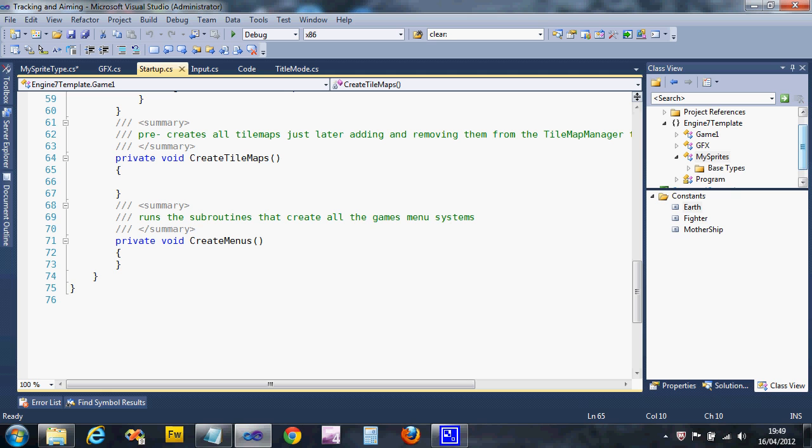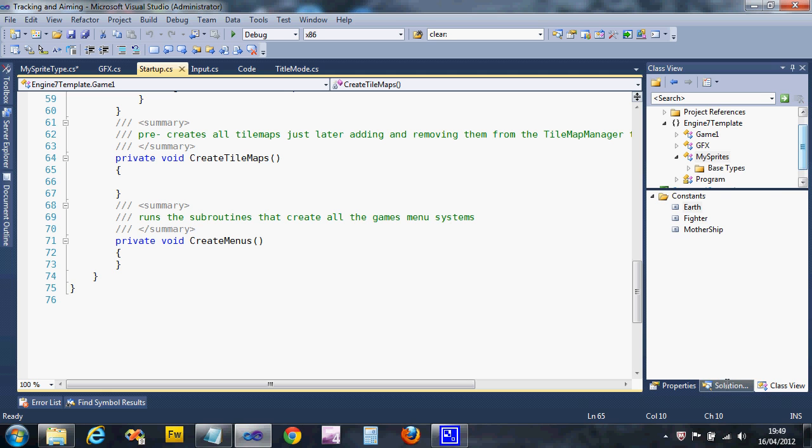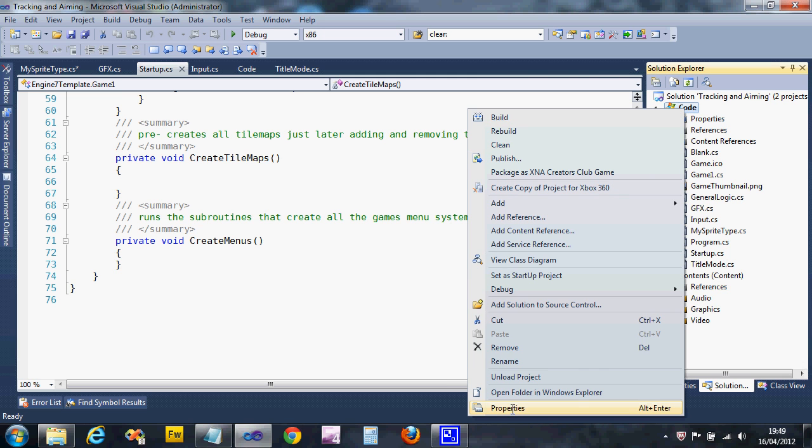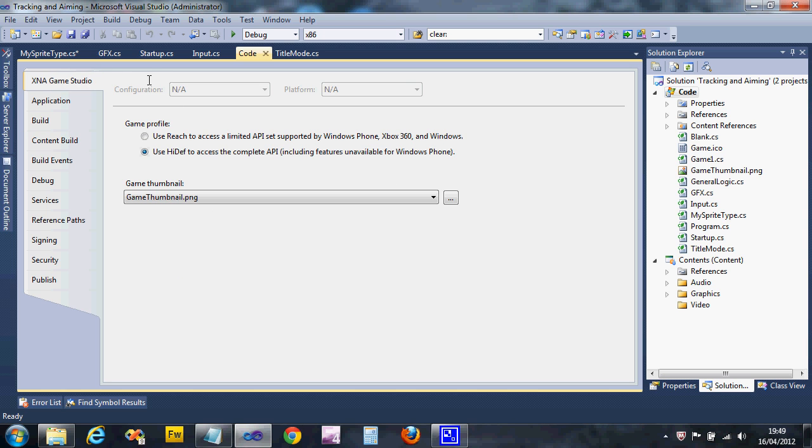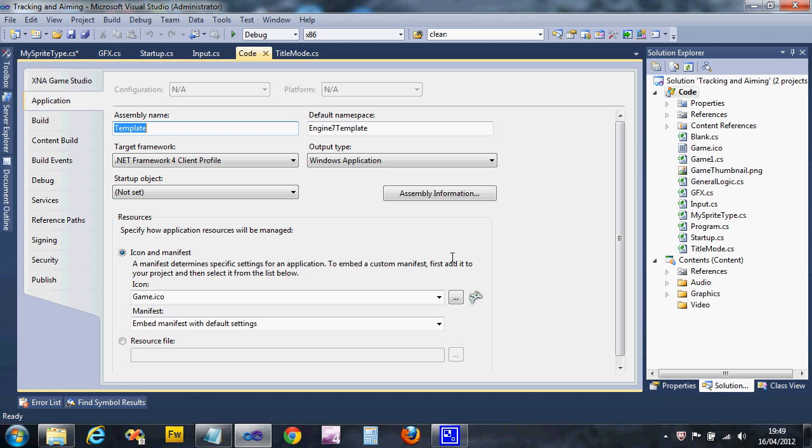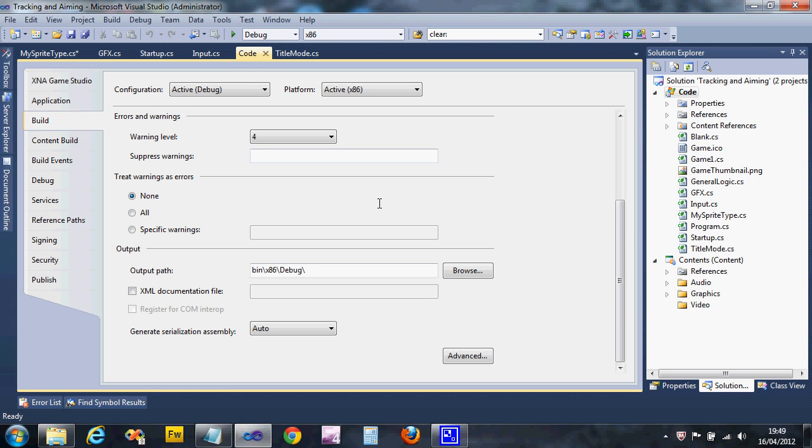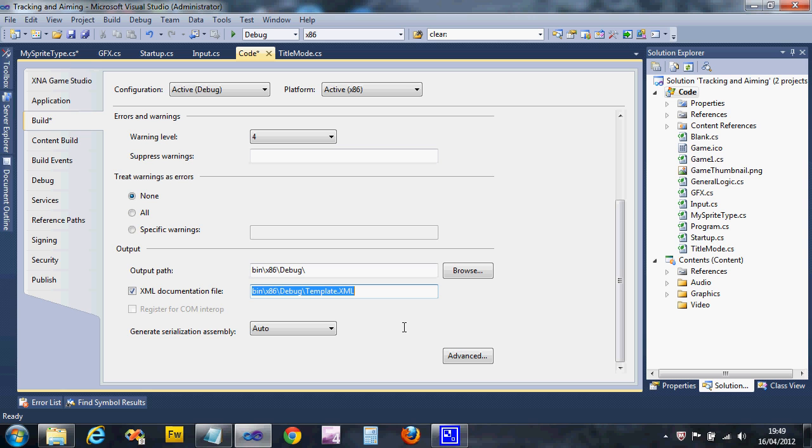Now we also need to do one other thing to our projects. If we go to Solution Explorer and right click on code and go to Properties, it might chug for a little while but it will bring up this screen. It defaults to the application tab down the side. We want the build one. What we need to do is scroll down right down to the bottom.